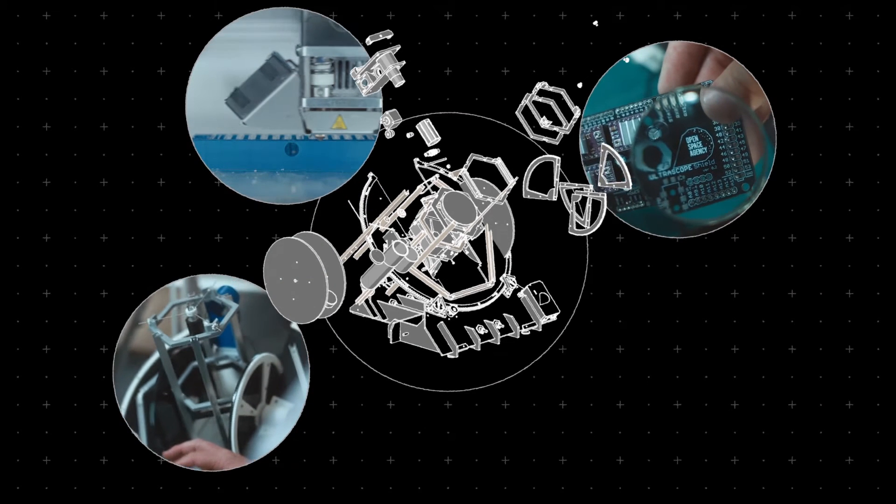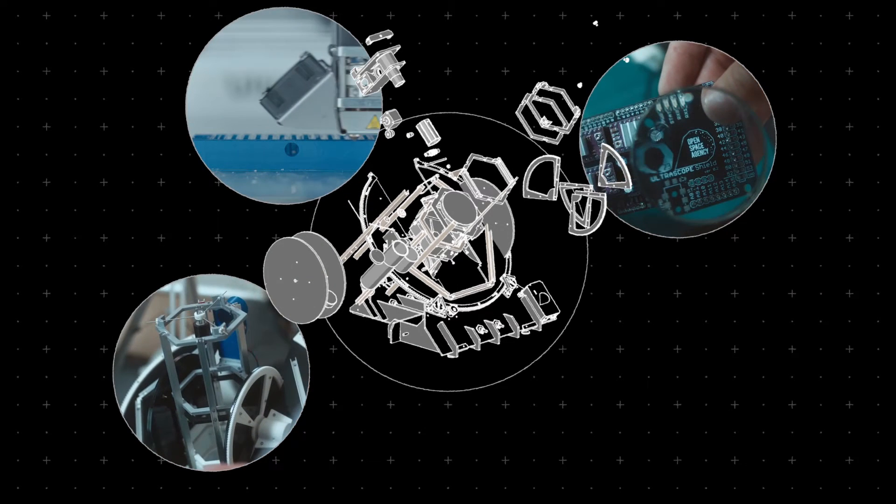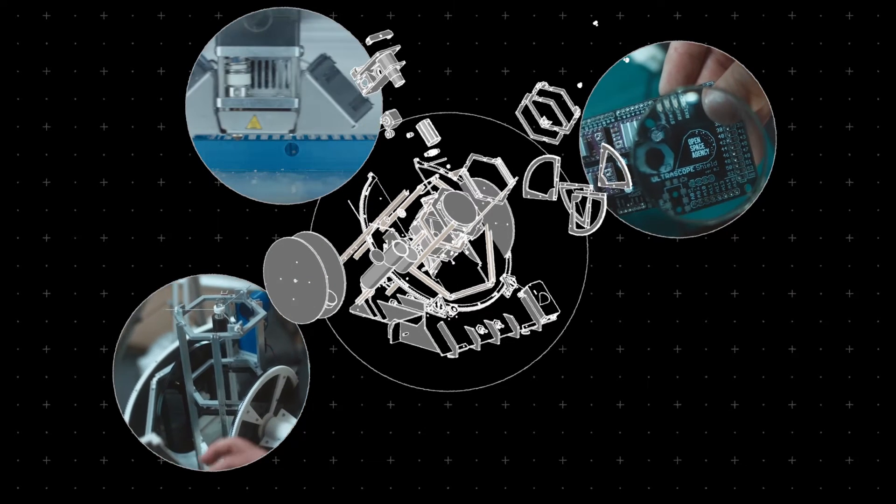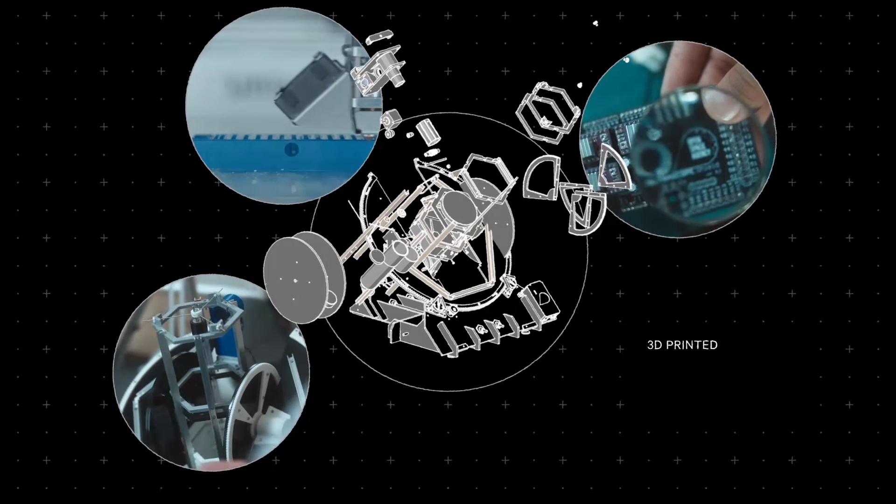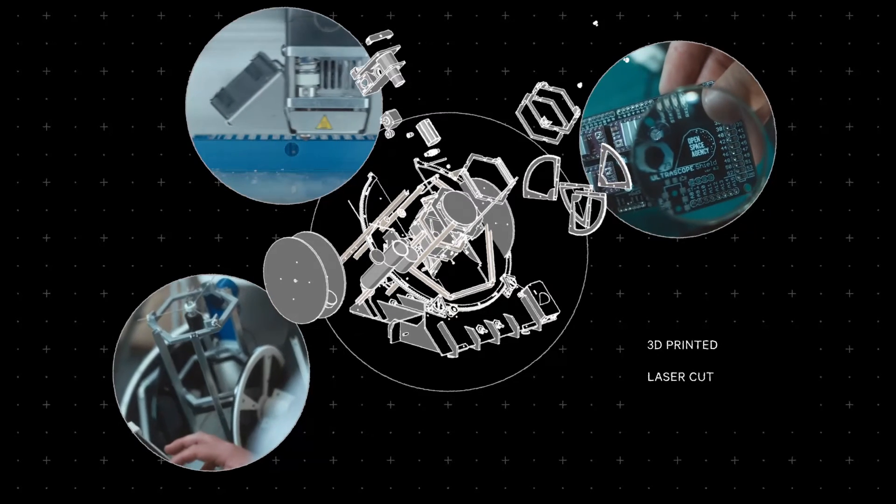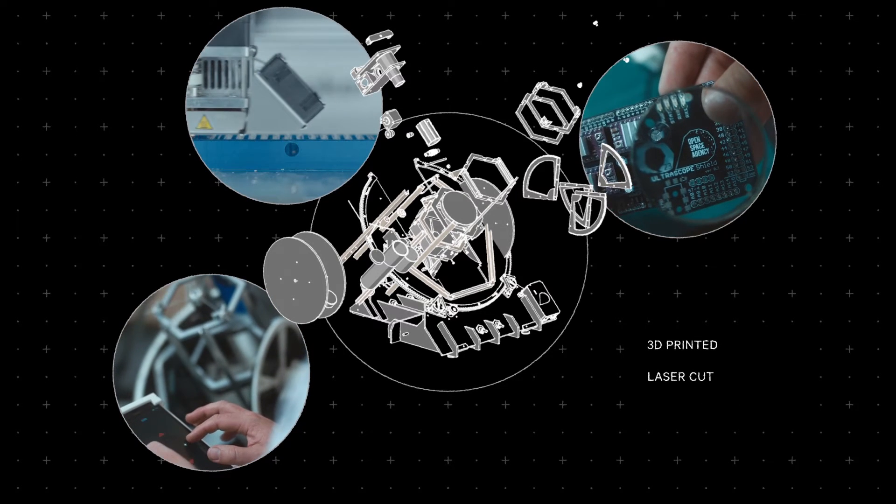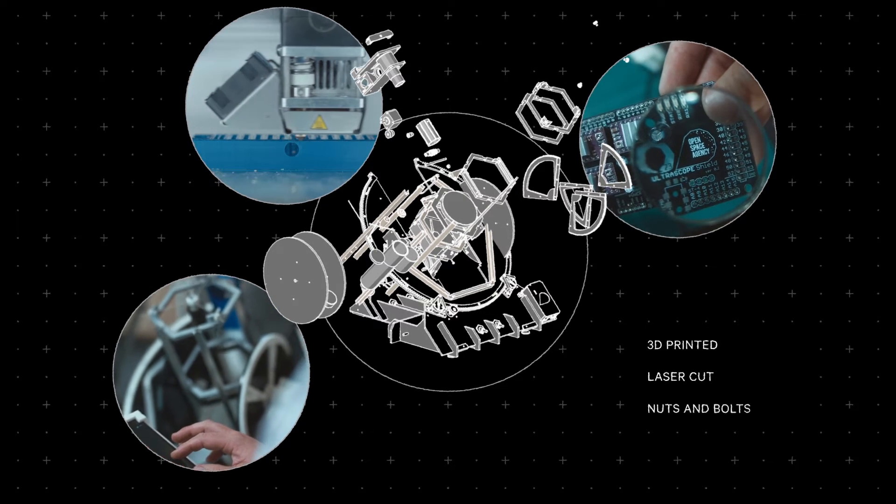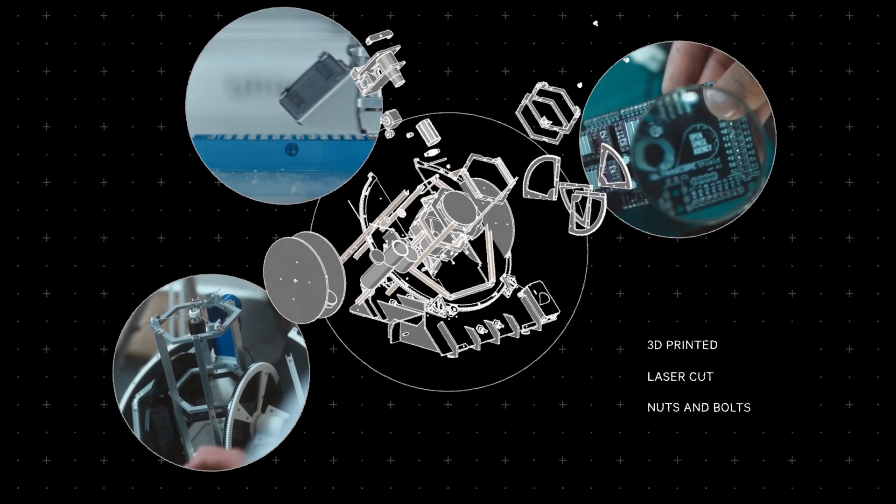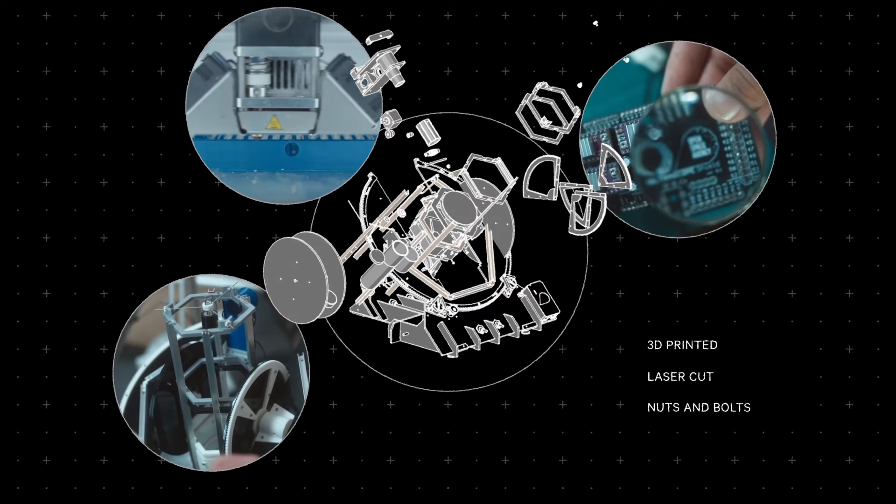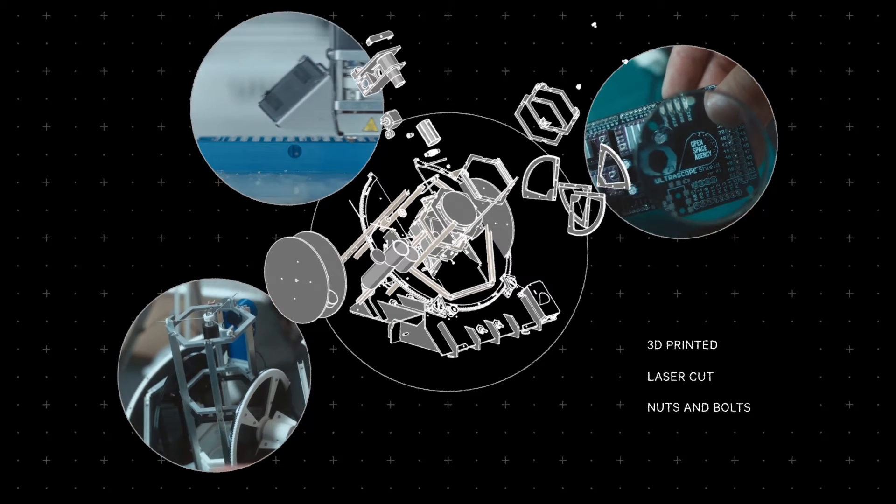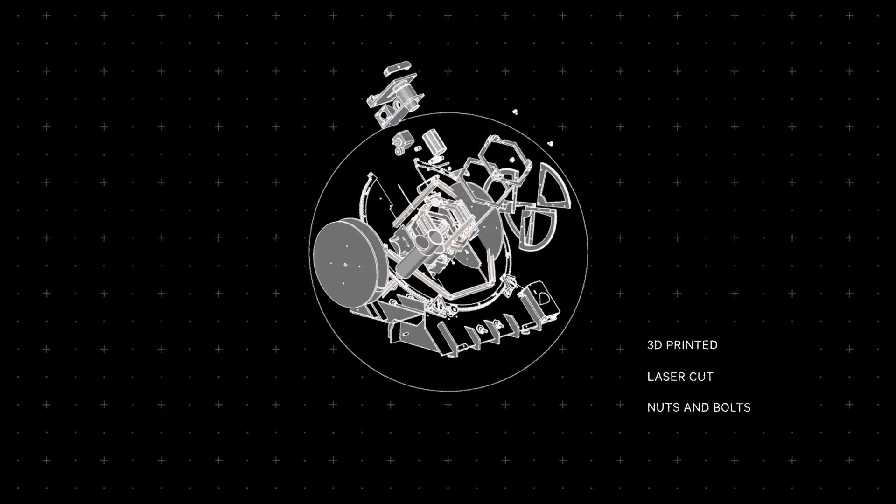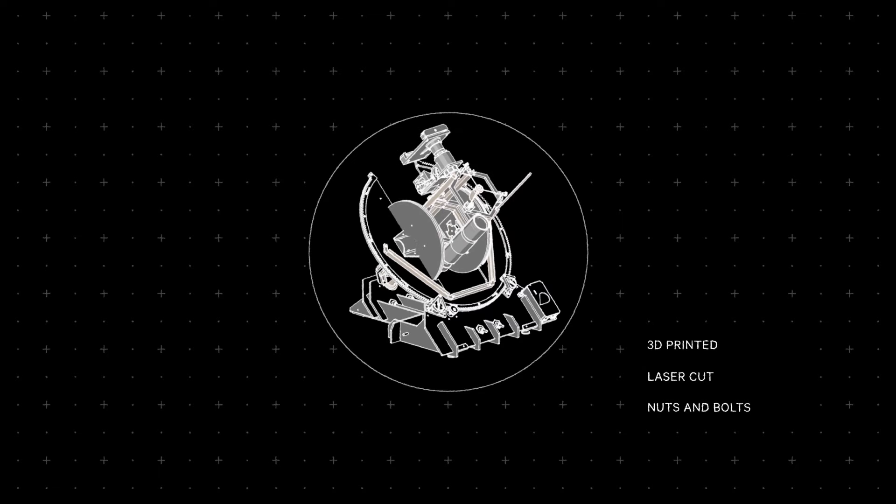As for the Ultrascope's body, you build it with three ingredients: 3D-printed parts, laser-cut plexiglass, and a handful of widely available nuts and bolts. Once you have these building blocks, you put it all together with an Allen wrench.